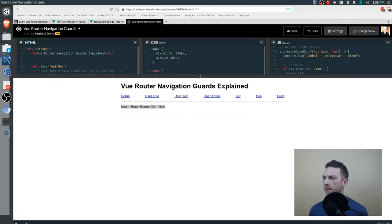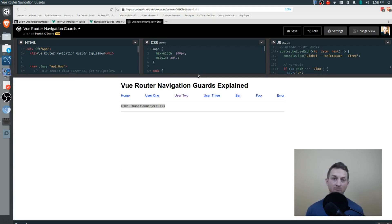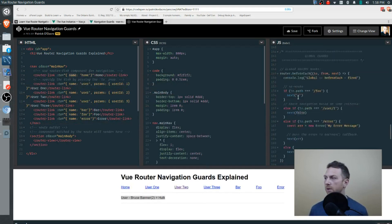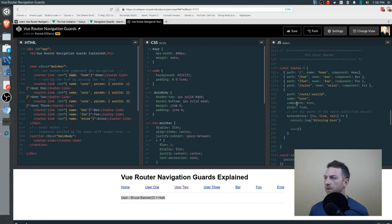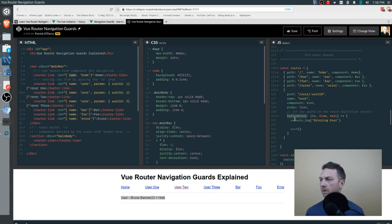The next type of guard is a per-route guard. We only have one of these and it's fairly simple to use. Going over to our routes definition, you'll see it's defined right here for our user component as beforeEnter. Every time the user component is called — for user 1, user 2, or user 3 — this beforeEnter will be called.